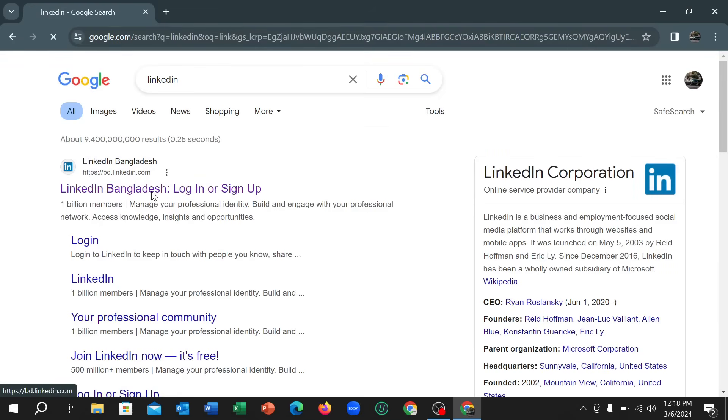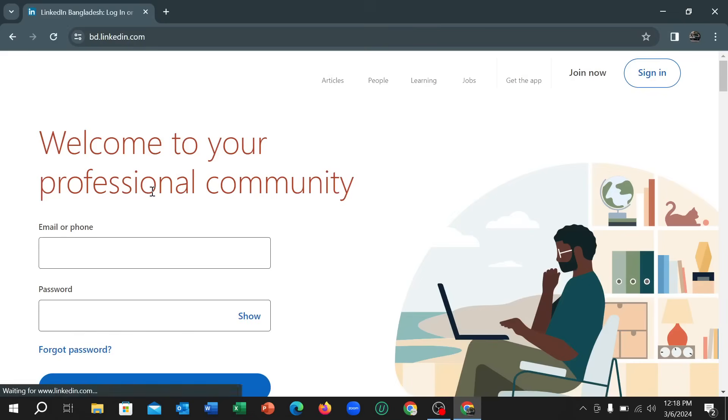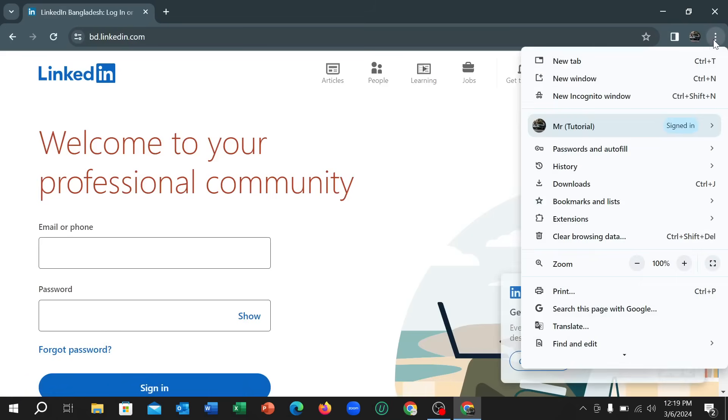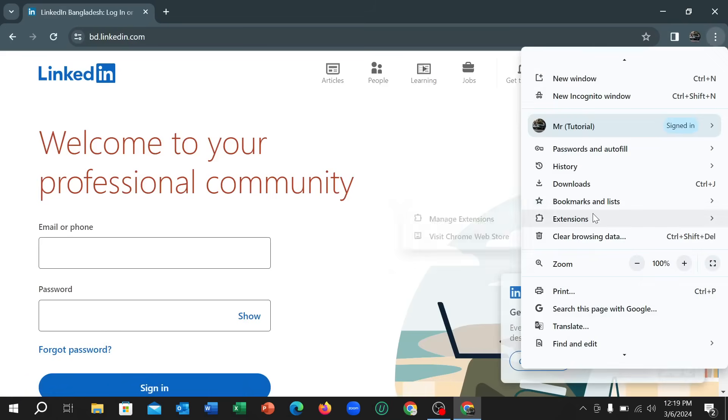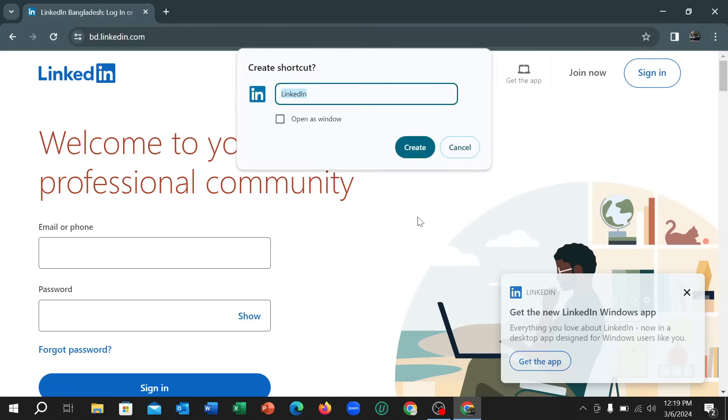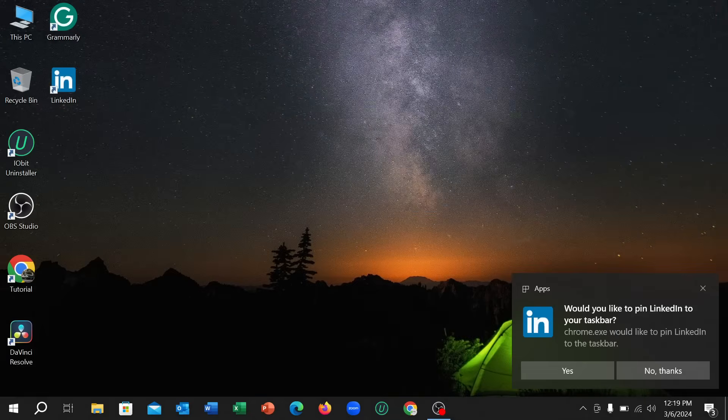So after opening it, just go to the top right corner, three dots, and scroll down and select Save and Share, and then select Create Shortcut. Then select Create.